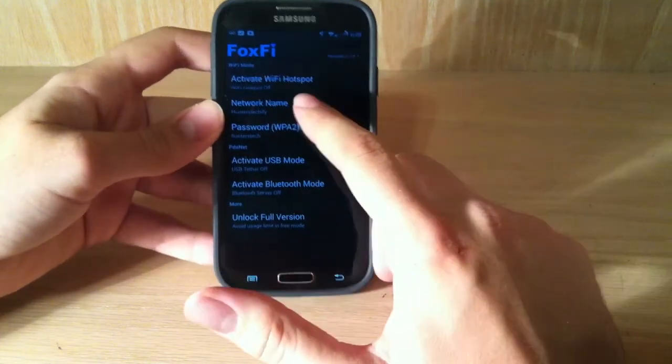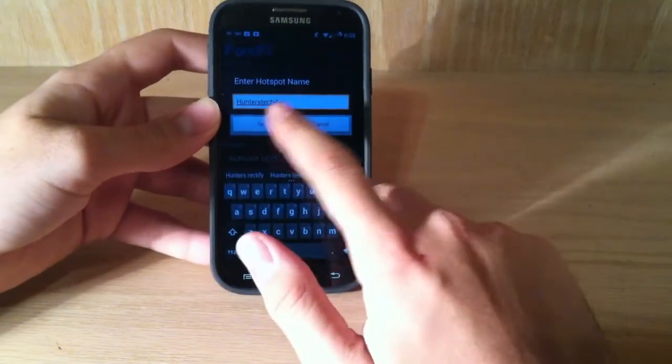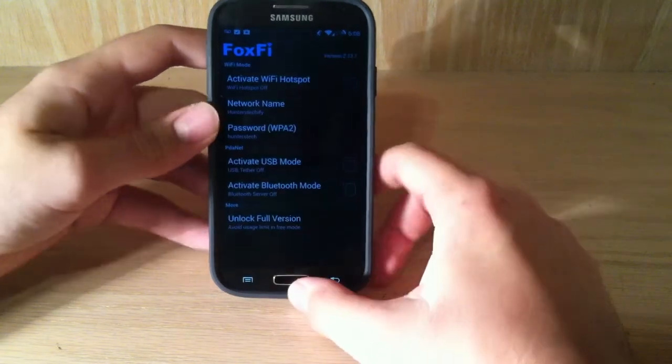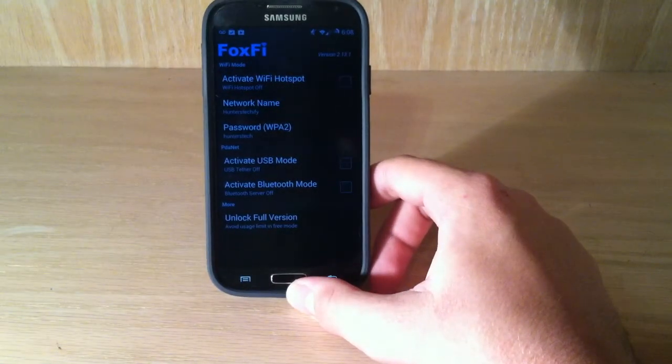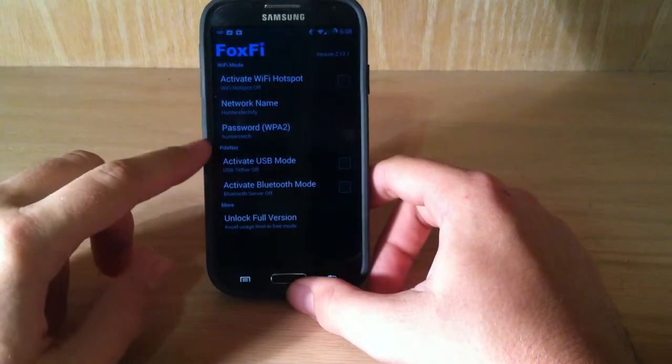Now, by default, it'll be FoxFi number, whatever number for your actual hotspot name, so I just changed it to Hunter's Techify, and I changed my password to Hunter's Tech.